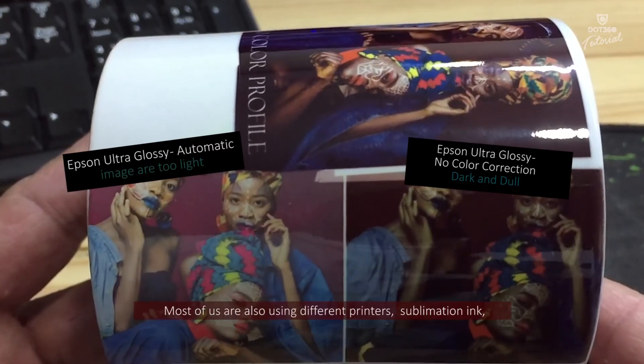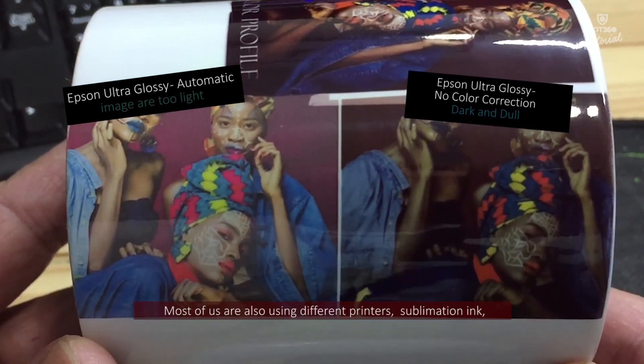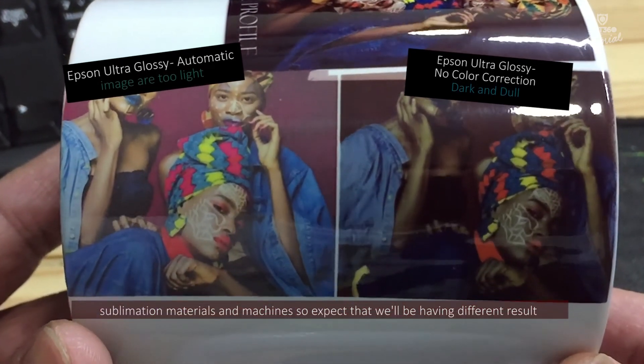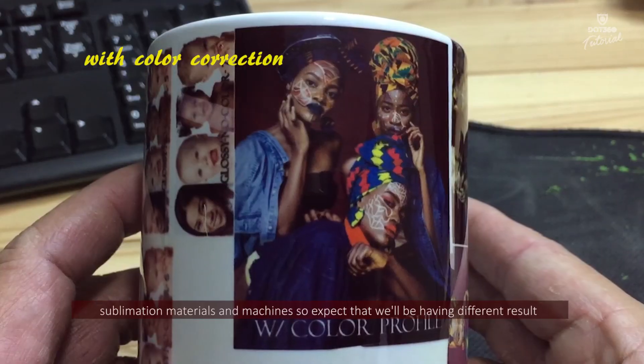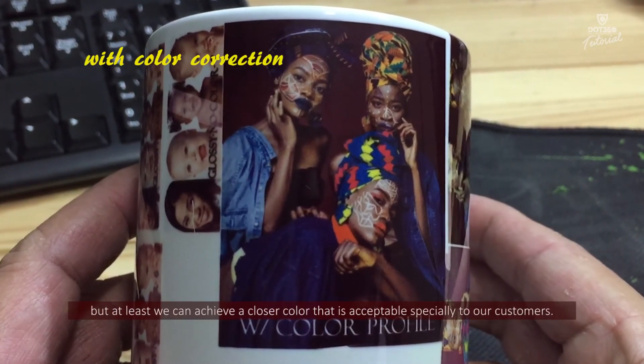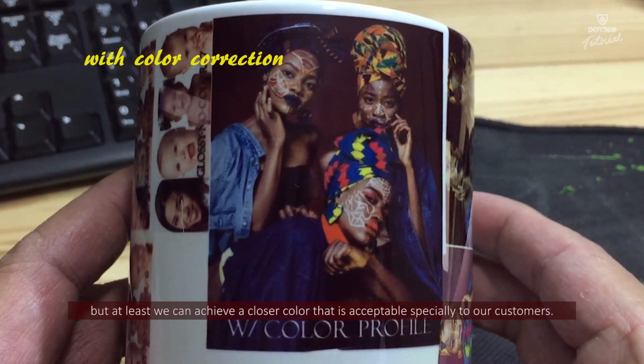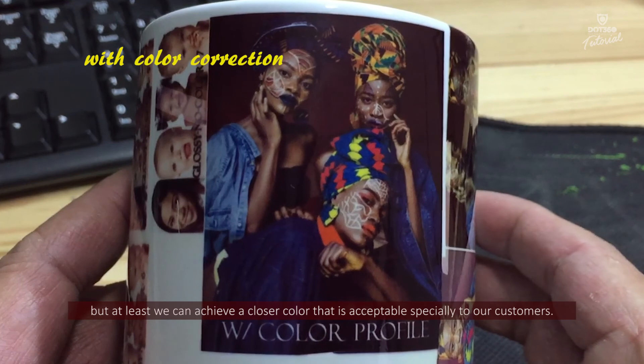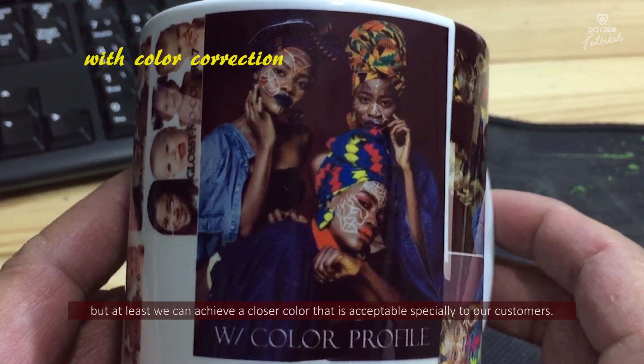Most of us are also using different printers, sublimation inks, sublimation materials and machines, so expect that we'll be having different results. But at least we can achieve a closer color that is acceptable, especially to our customers.